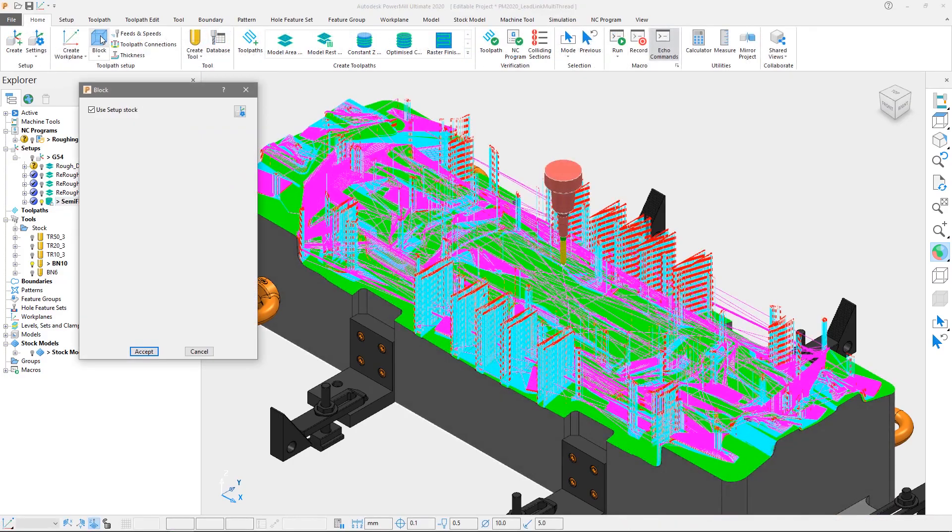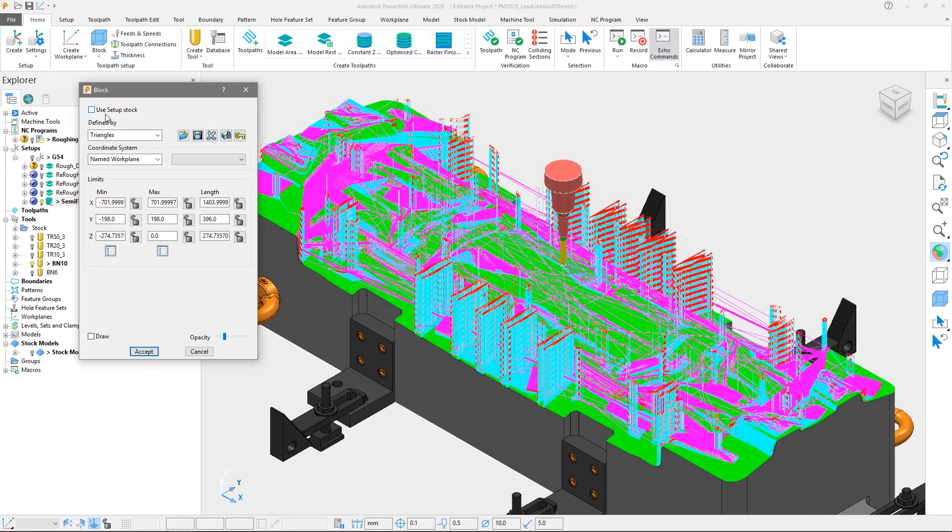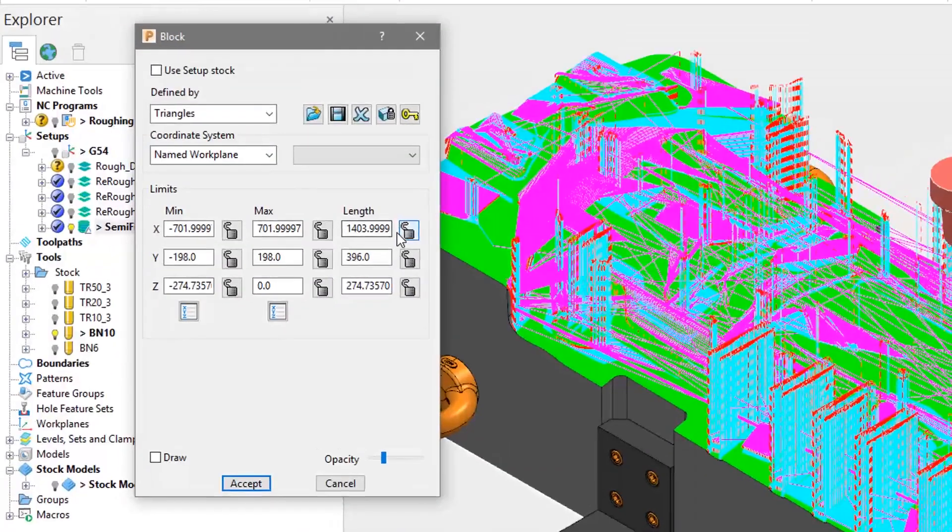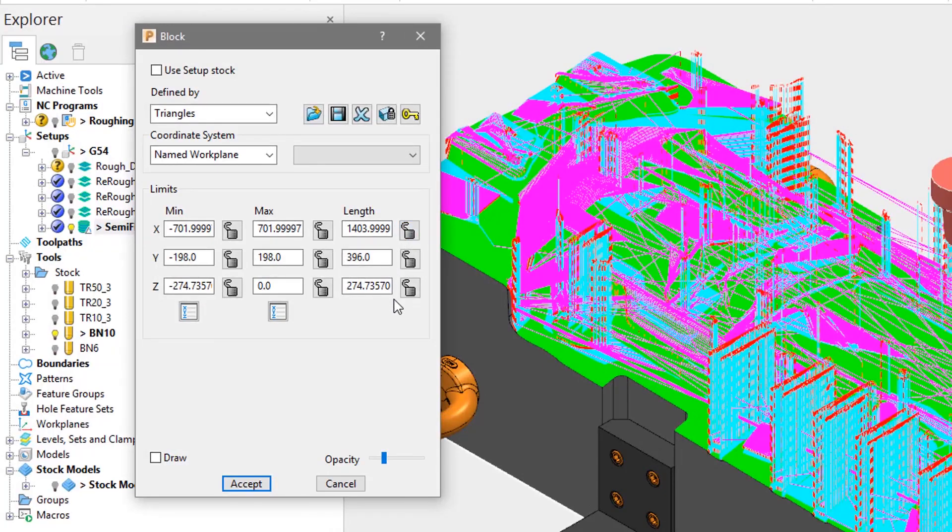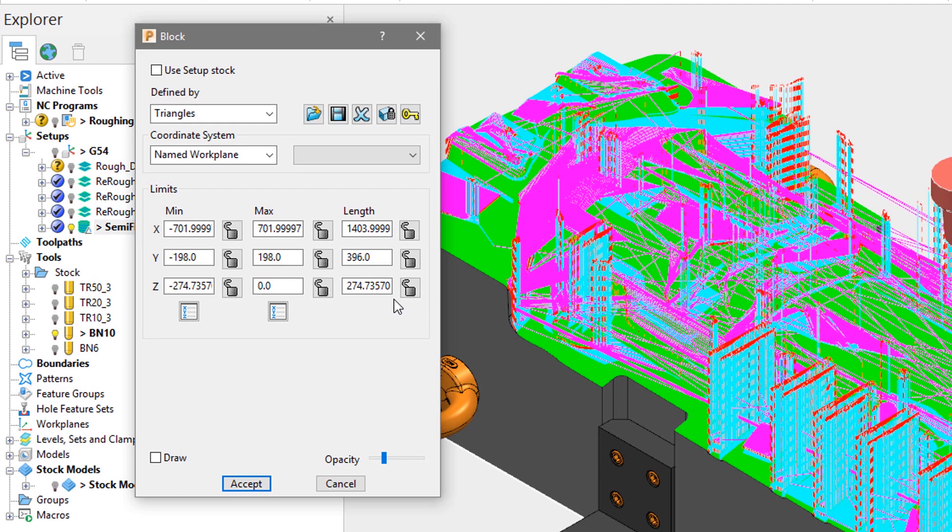In this example we have just created a steep and shallow semi-finishing toolpath on this die, which measures approximately 1400mm by 396mm by 274mm in X, Y and Z respectively.